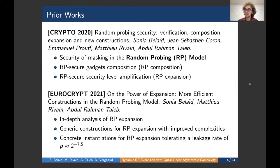I will discuss later what this tolerated leakage rate means. These two works show the importance and potential of the expansion strategy for random probing security. By the end of the EuroCrypt 2021 paper, the authors show that many open questions remain, including how to tolerate the best leakage rate and how to achieve the best asymptotic complexity.